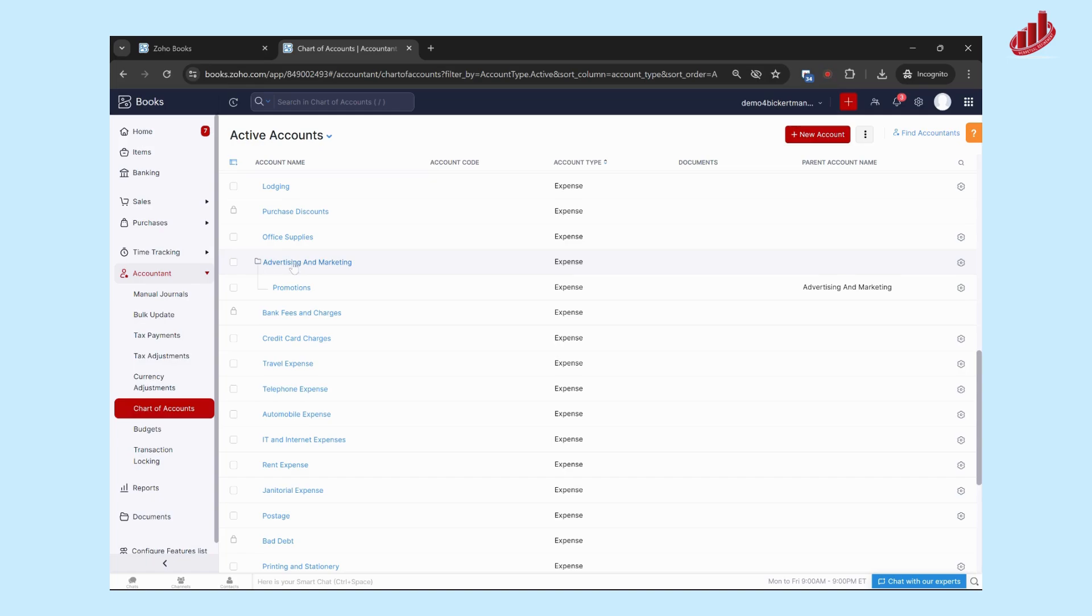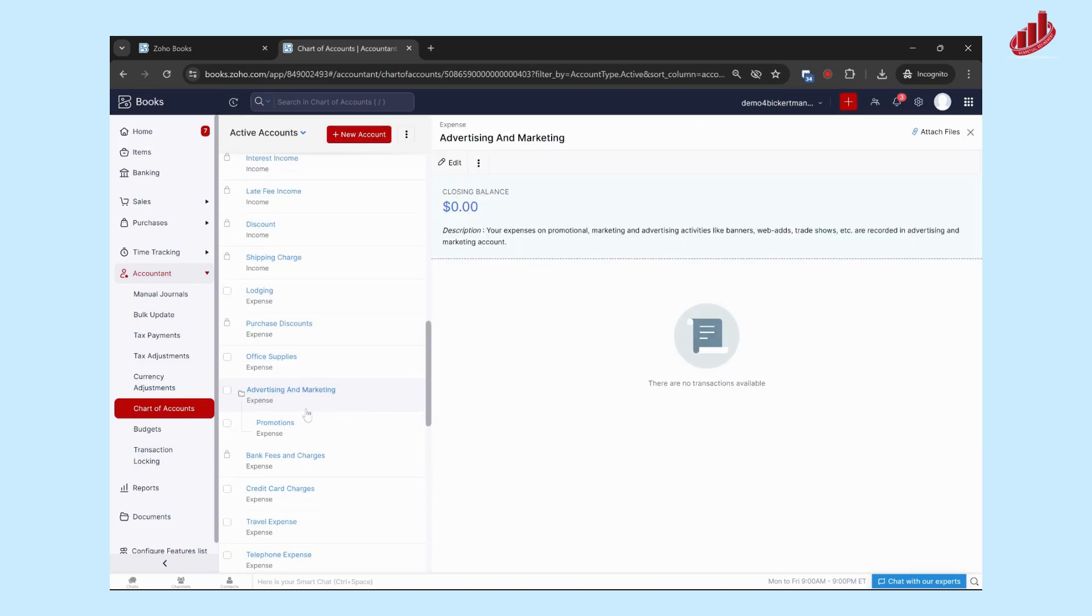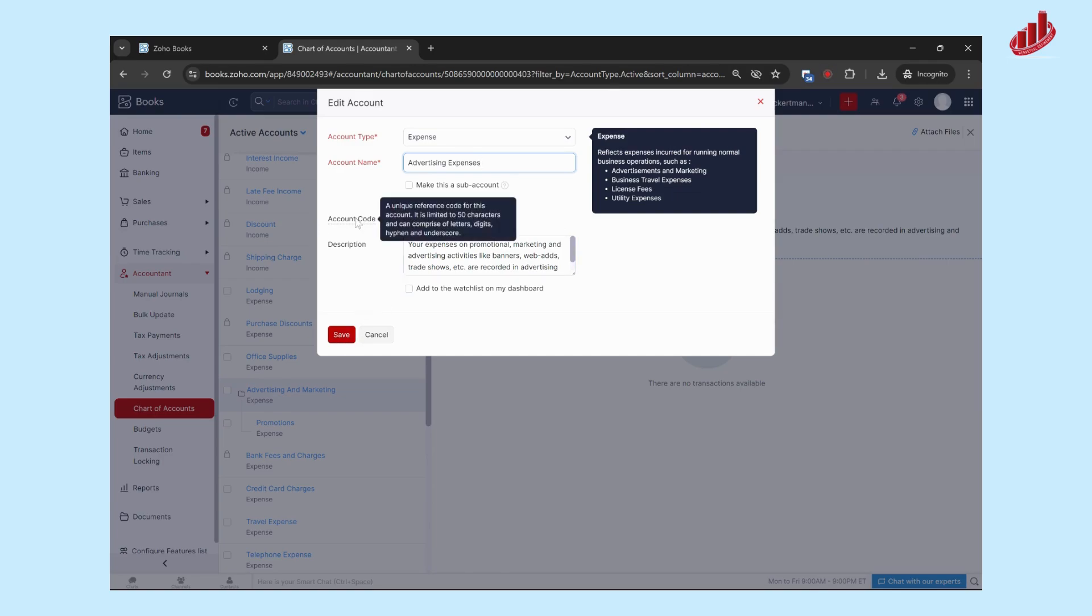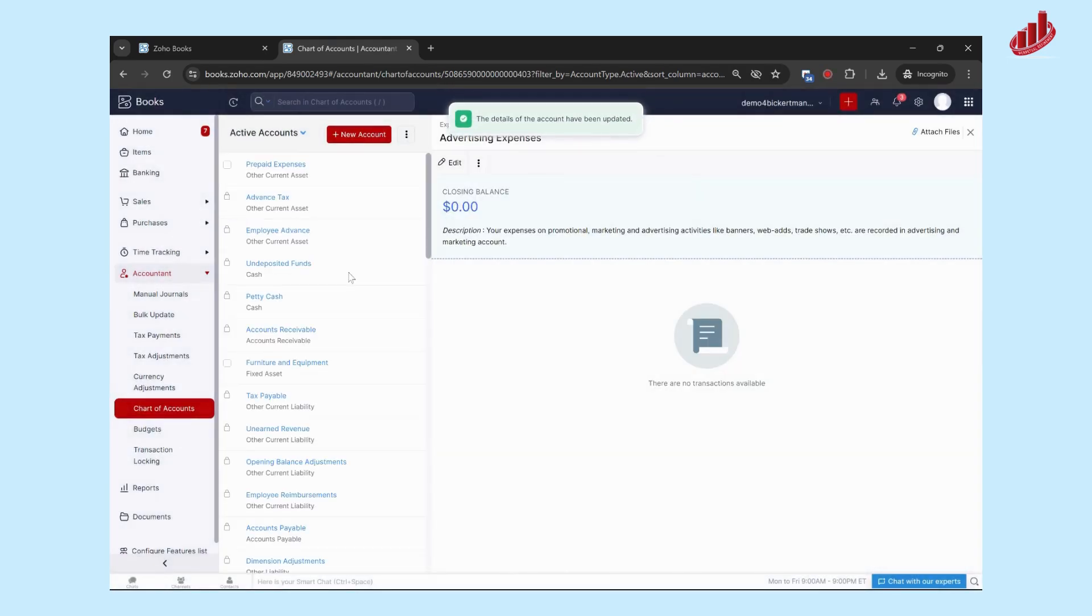What you can do is click on this account, click on edit, and you'll be able to rename it to match what it looked like in your system already. So advertising expenses, for example. You can also update if you've got account codes, you can put those in here and then enter that into any of the additional ones here.